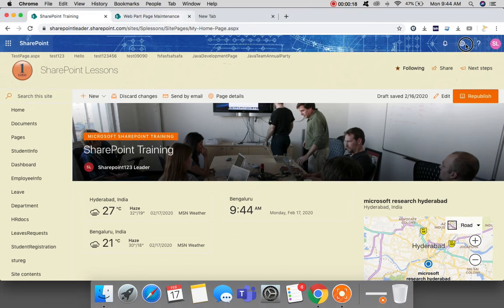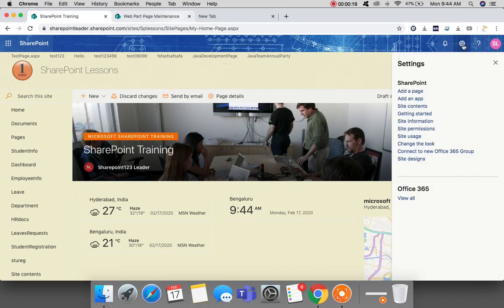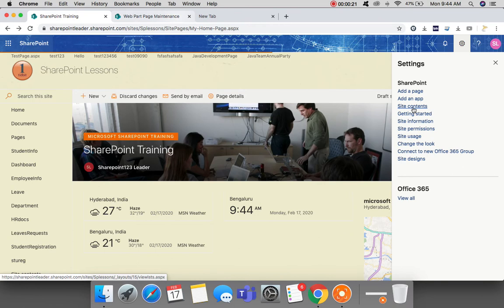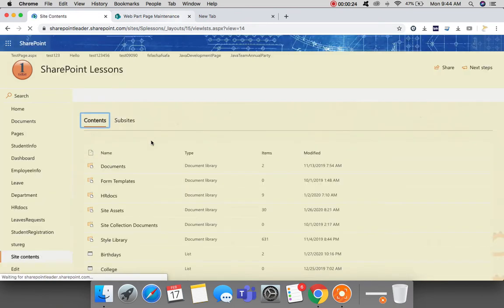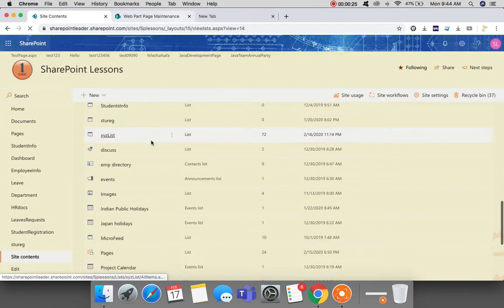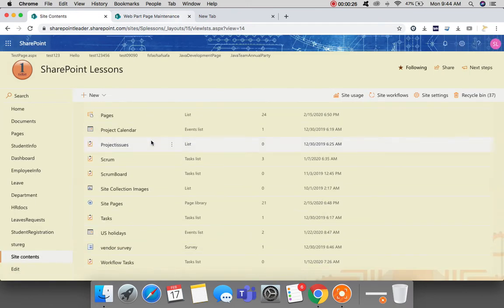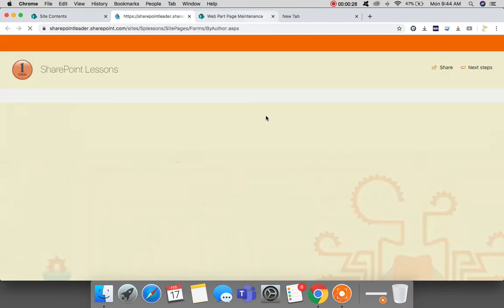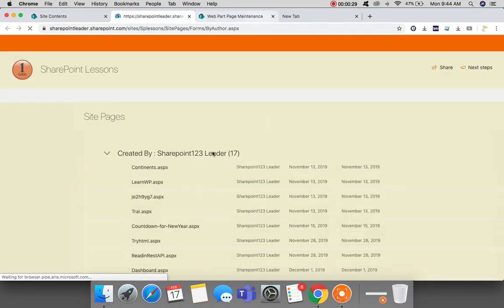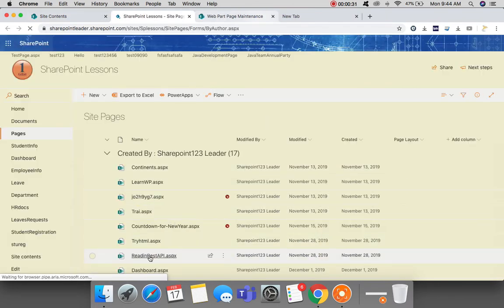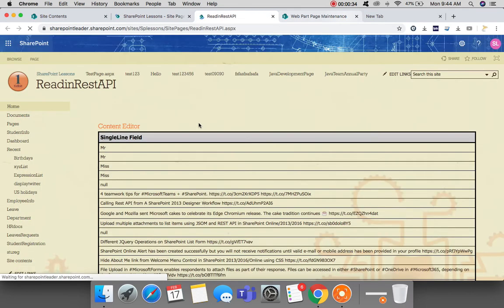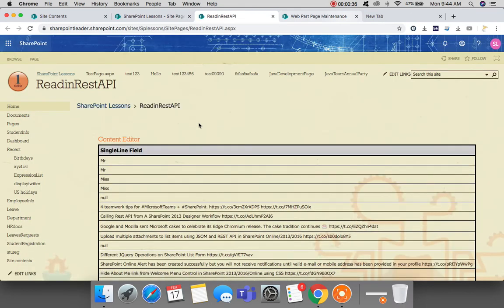Let me go to site contents here, and in the site pages let me show you one classic page. This is my classic page where I'm retrieving the list items using REST API.